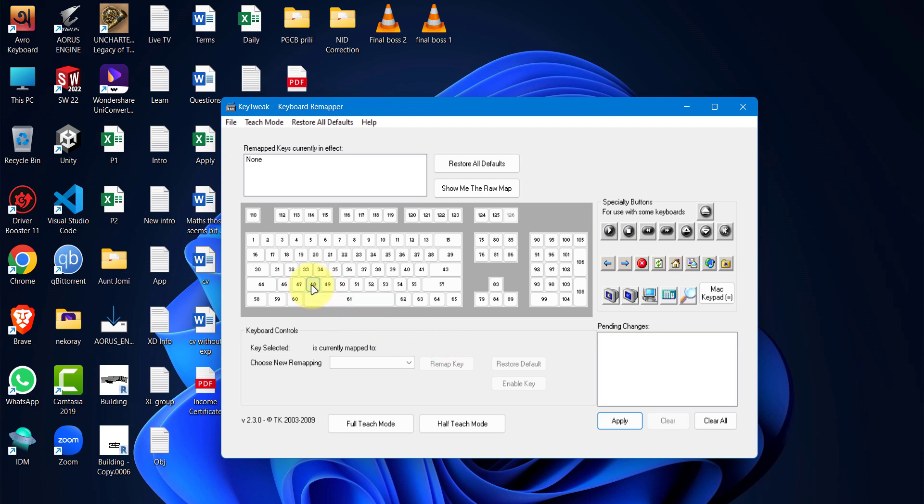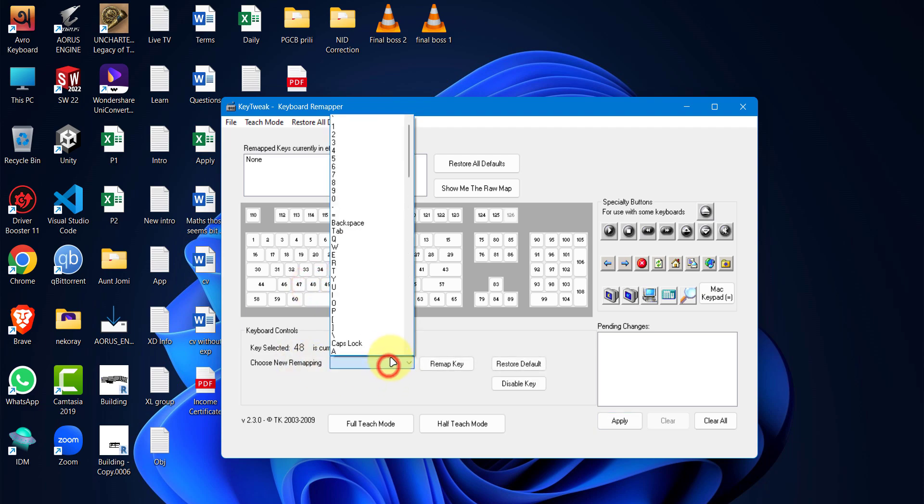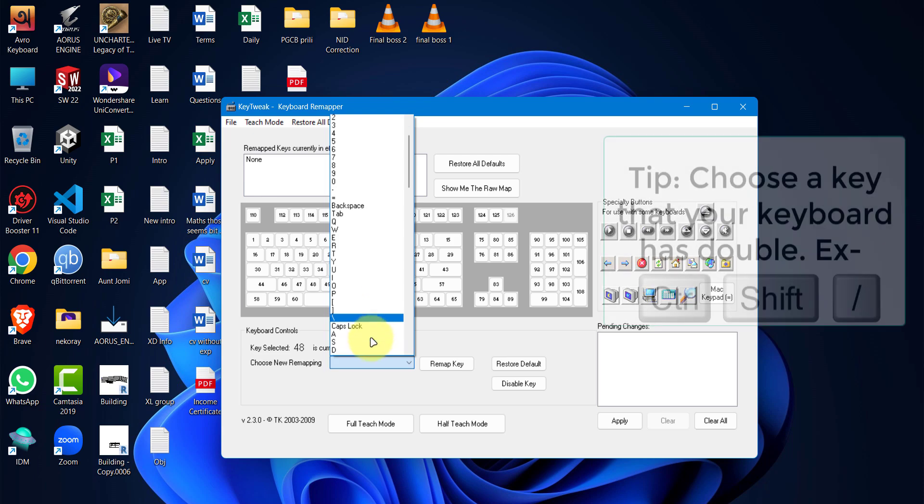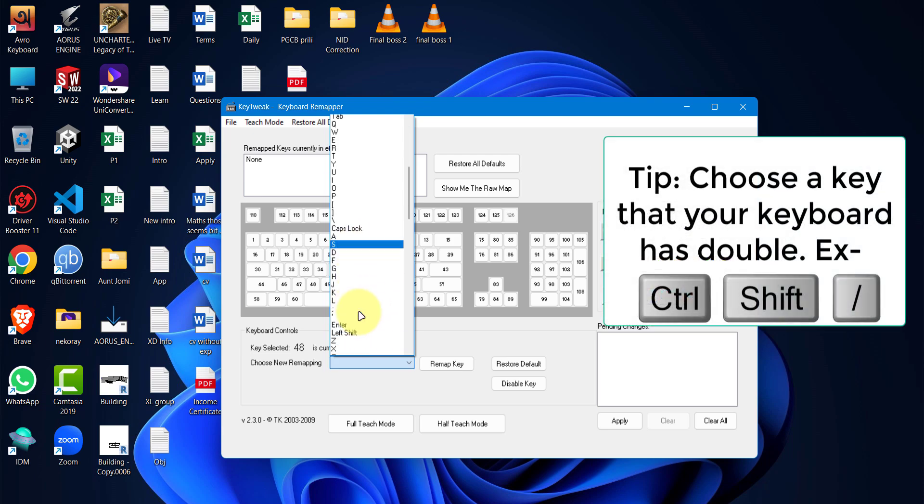To remap the key, select your busted key, in my case C button. And then choose New Remapping. And I'm choosing the slash key as keyboard has two of them.